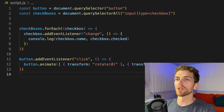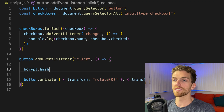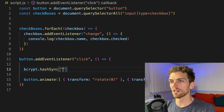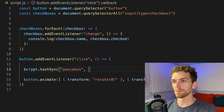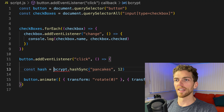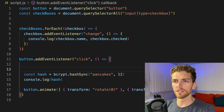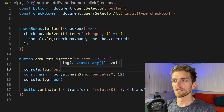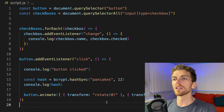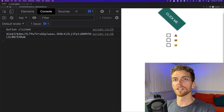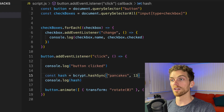I have the bcrypt library already imported. bcrypt allows me to hash some text. I'm going to use the synchronous version — bcrypt.hashSync — passing it some text like 'pancakes' and a number. That number is directly correlated with the amount of time it takes to perform. I'll put in 12 and get a hash, then console log it out. So 'button clicked', run the hashing function, log the hash, then animate the button. Click the button — we get 'button clicked', then the hash, then it starts rotating. I don't think 12 was quite slow enough, so I'm going to go to 13. Every time you increase the number by one, it doubles the amount of time it takes.